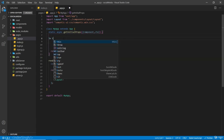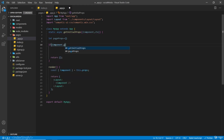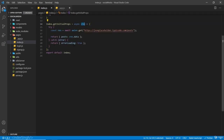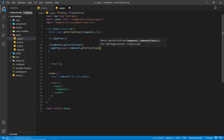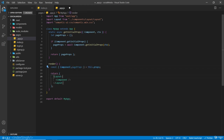Now we create a variable: let pageProps = {}. We check if component.getInitialProps exists — meaning if the active page is requesting getInitialProps — and if so, we set pageProps = await component.getInitialProps(context). Then in the return we return pageProps. This pageProps will automatically be added to the props of this App class, so we destructure pageProps from this.props, and inside the component we spread it out as ...pageProps. I'm also going to spread it to the layout.